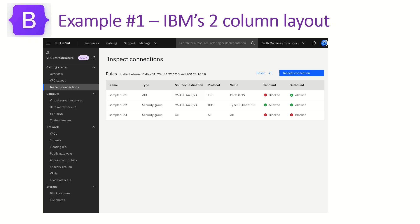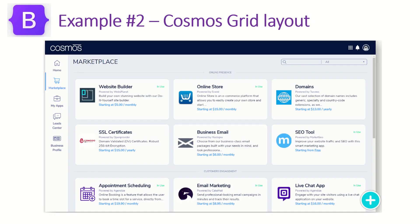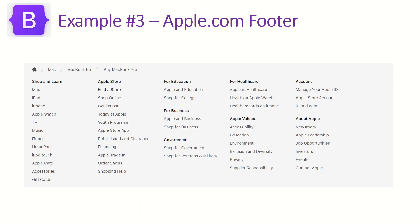So we have in the first example live project, we built the IBM's column layout, which is this particular screen. In the next live example, I have developed and designed this particular template, which is from Cosmos Marketplace. Today we will learn how to create footer, right, which is basically from apple.com. So Apple has this footer which is used and we'll learn how to build something similar or maybe close to similar. So let's get started.